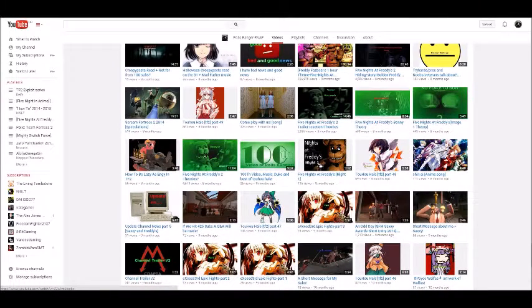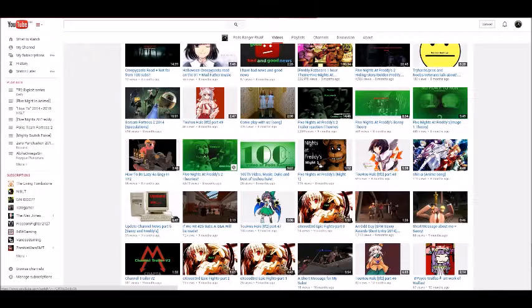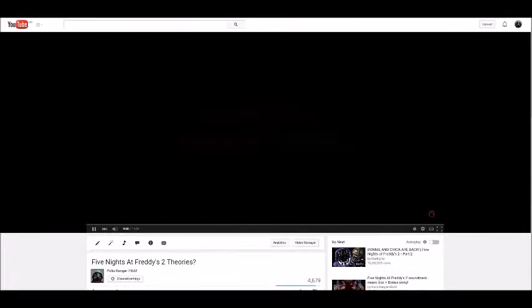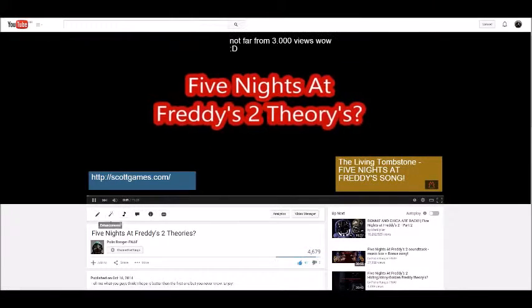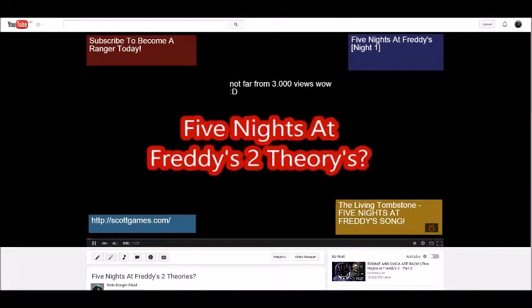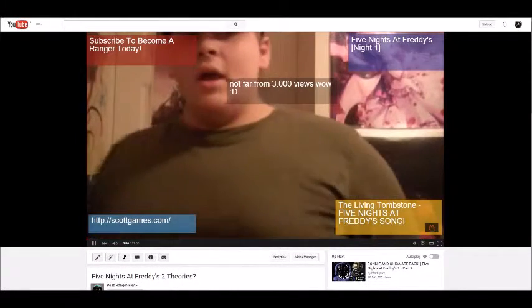So, let's look at my first Five Nights at Freddy's video, which I think it was this one there. Yeah. 11 minutes, 41 seconds.